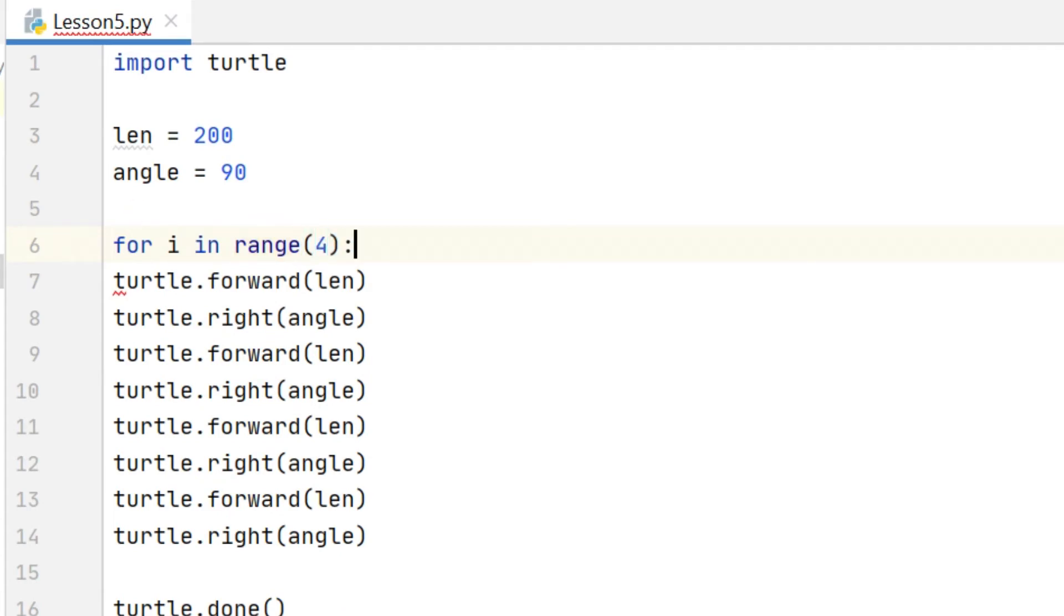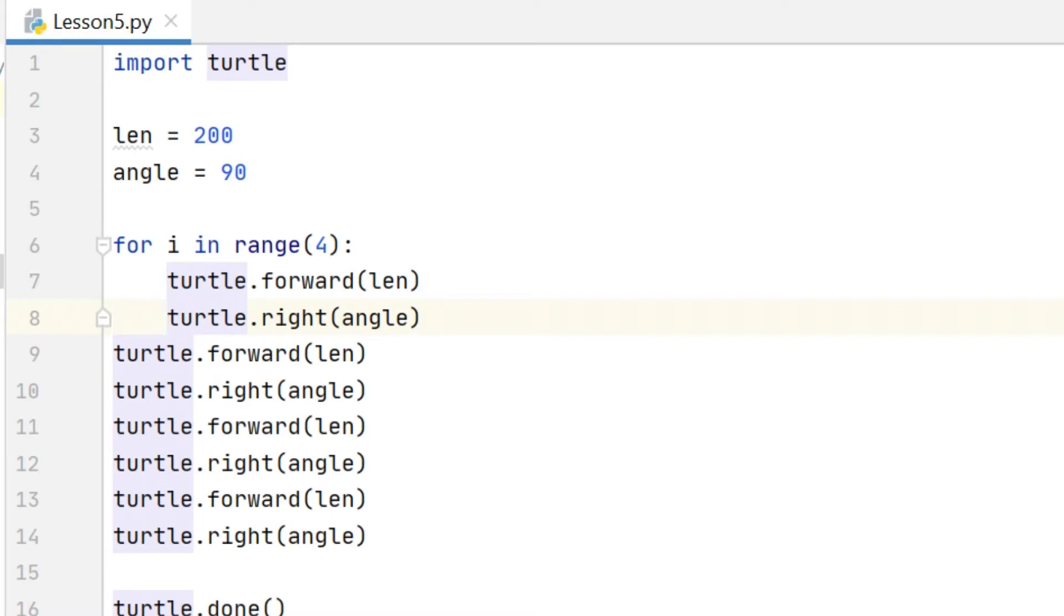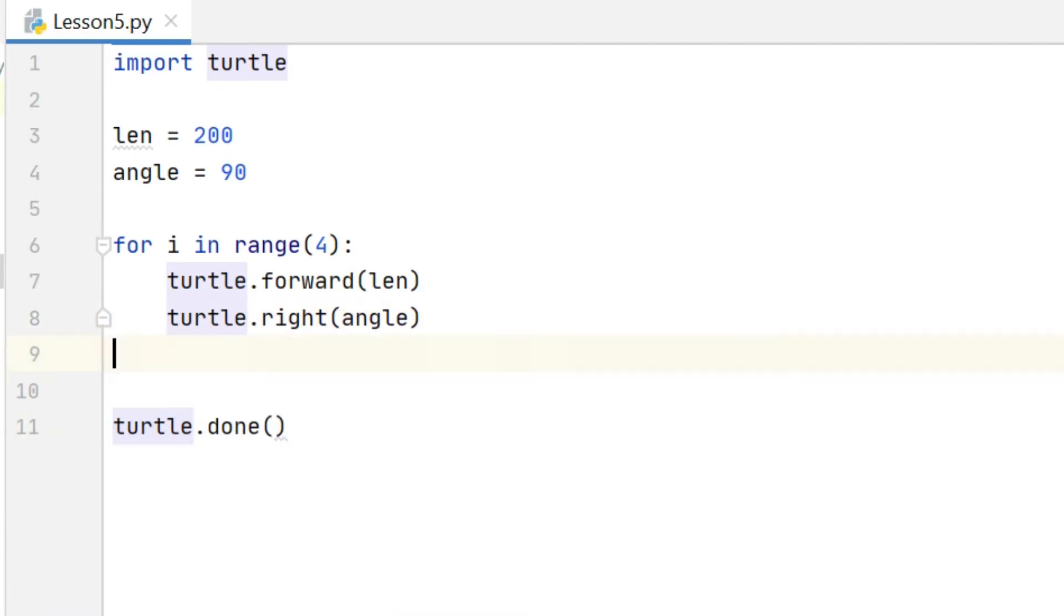And then a bit like the if statement I need to indent the lines which I want to be part of the loop. So in this case I want just those first two lines to be part of the loop, so I indent those, and because I'm going to repeat those first two lines I can now delete the rest of the lines.